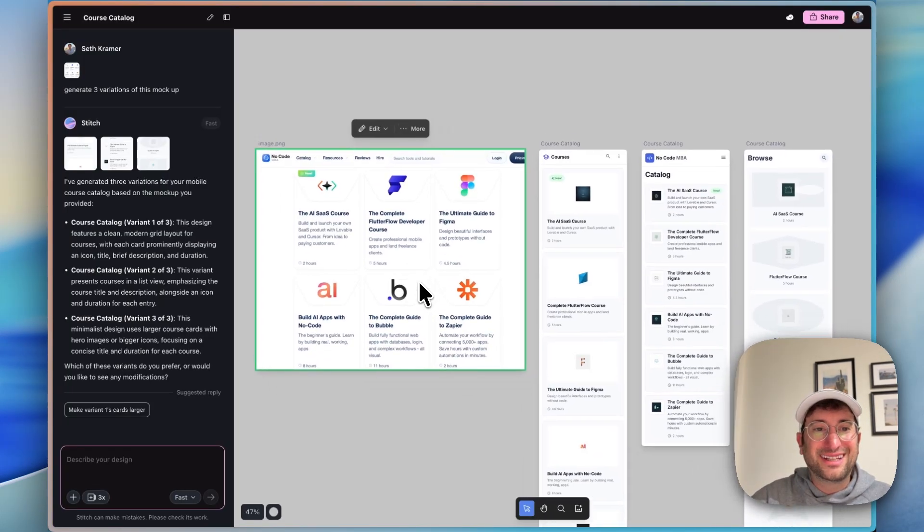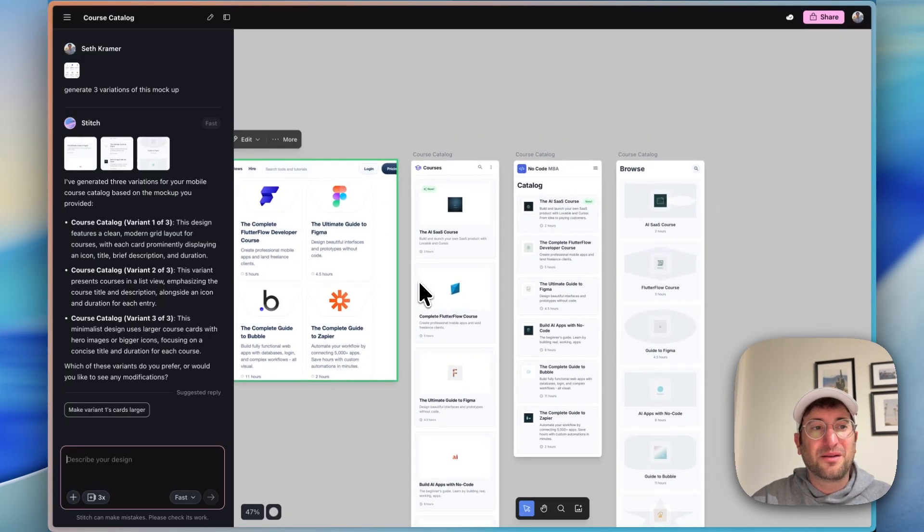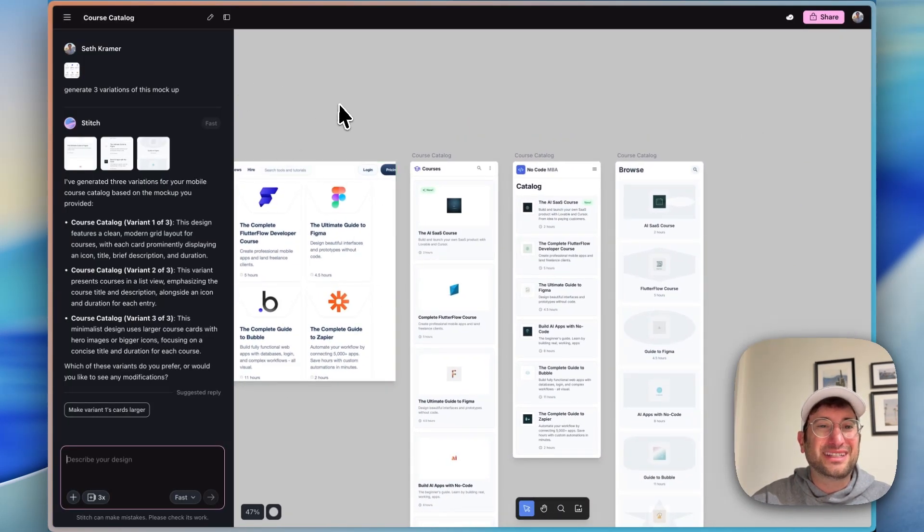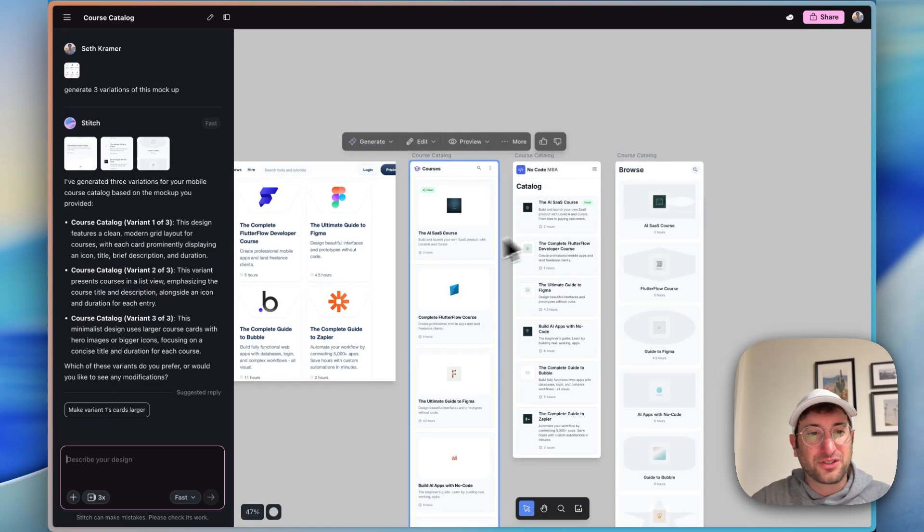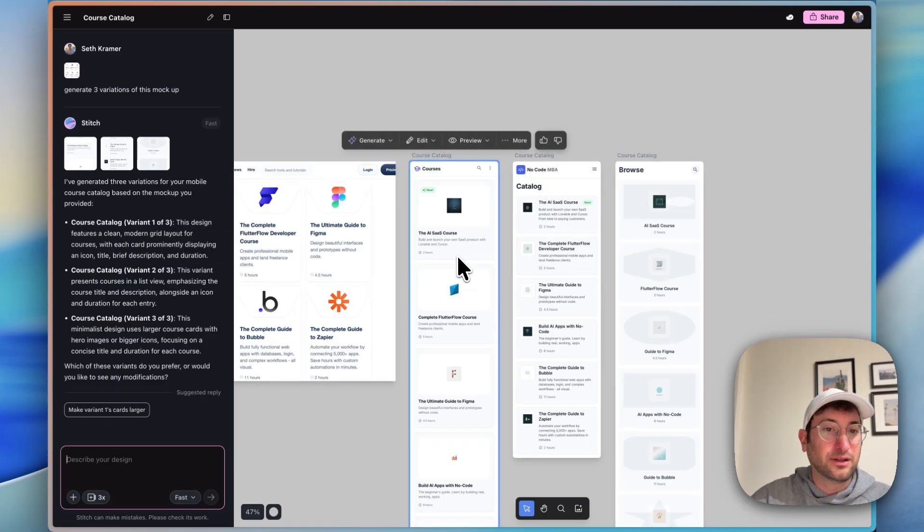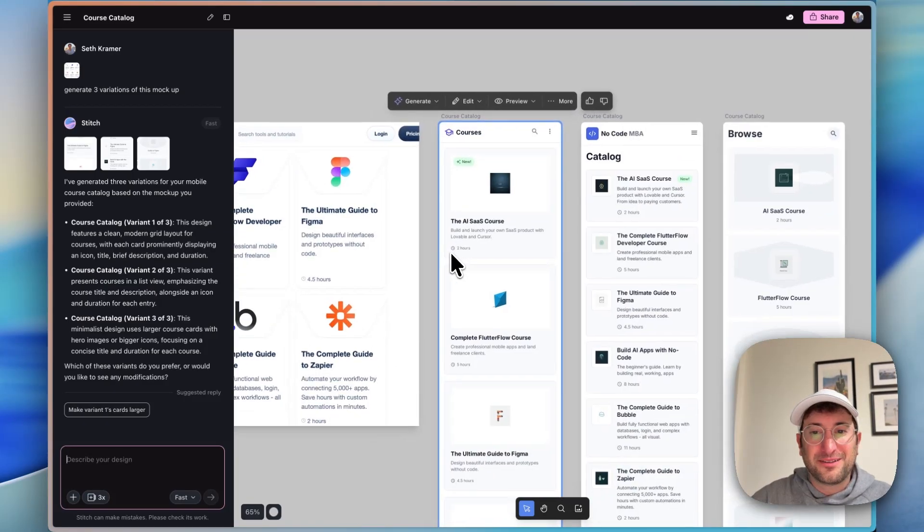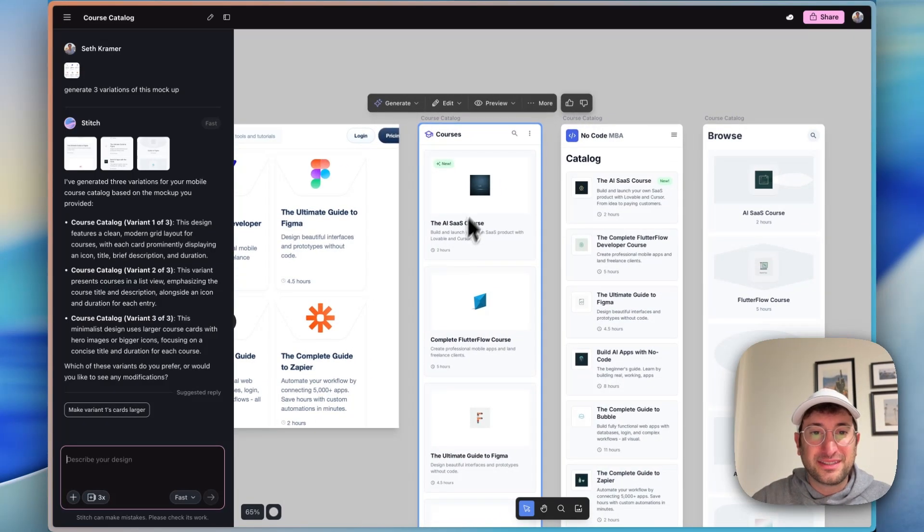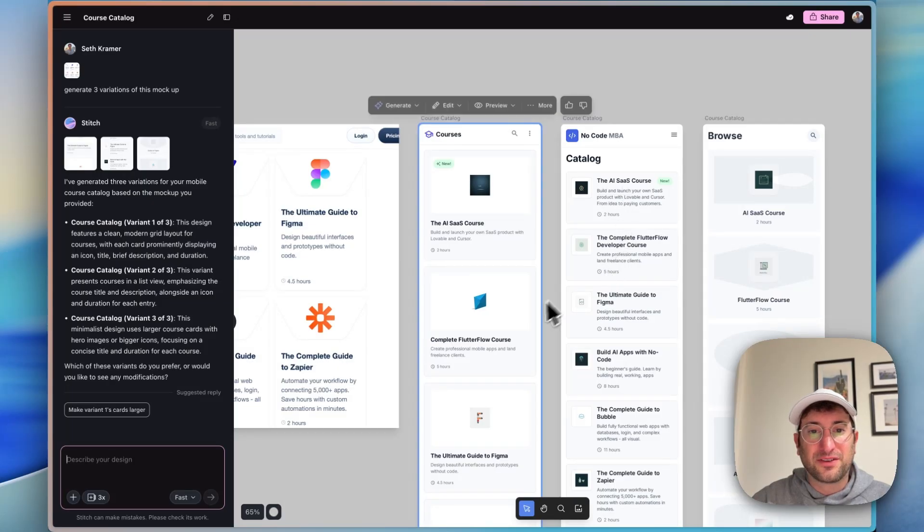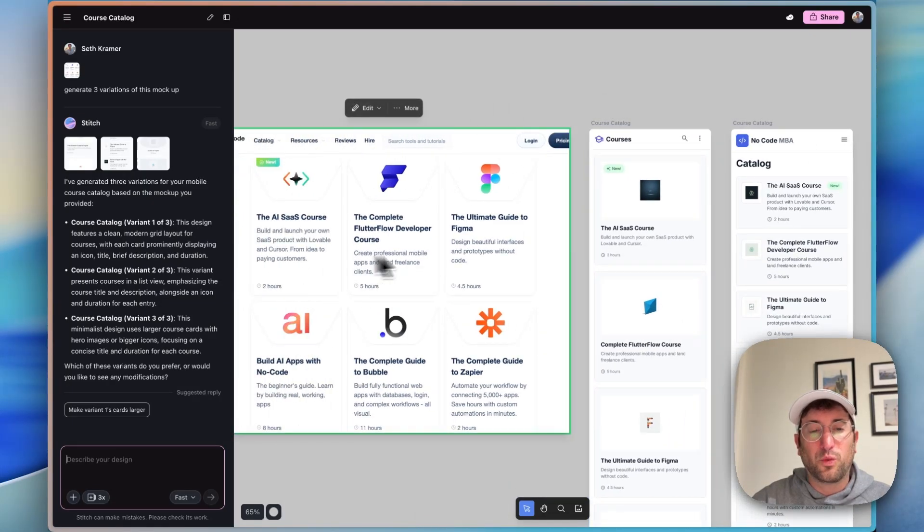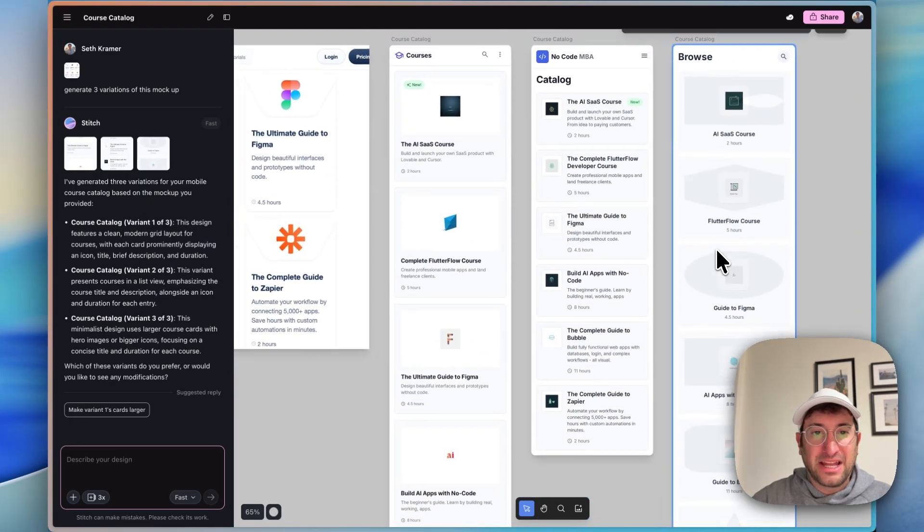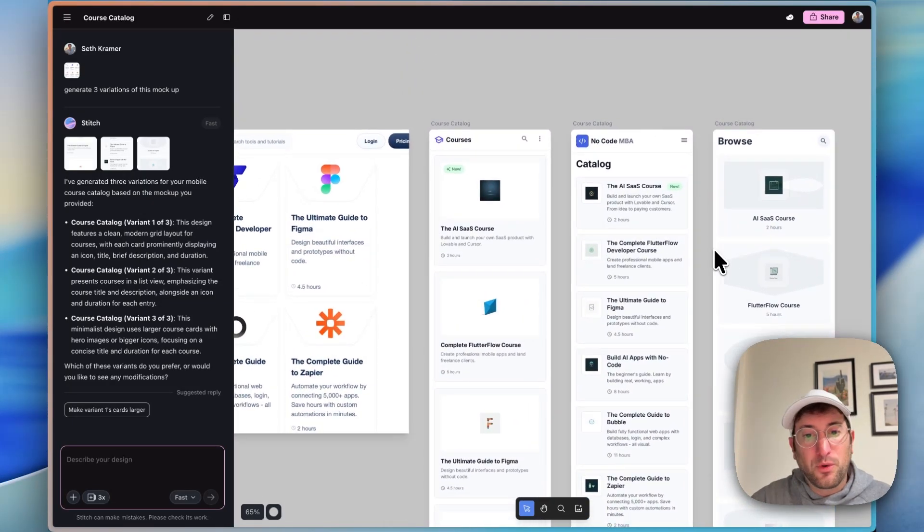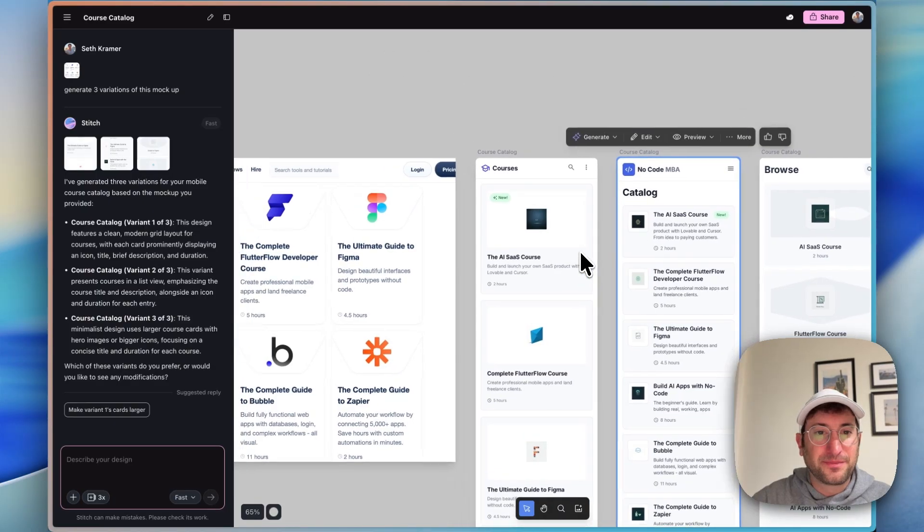So here we are in Stitch. I think I was in the mobile app mode, so it generated mobile app version. So I could have done it in web app mode, but this is helpful to see just different versions of what the courses could look like and just get more inspiration.